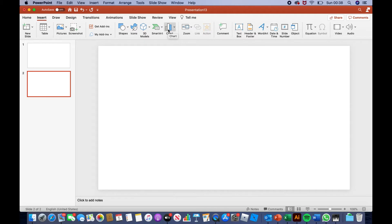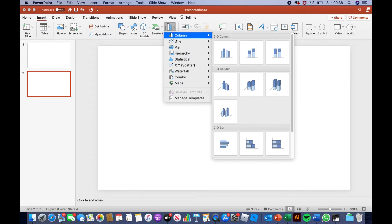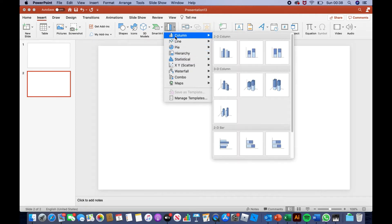You found the chart icon. You will see an arrow beside it — click it. Here you will see different types of charts that you can choose from. For example, column chart, line chart, pie chart, and many more. For today, we'll look at column chart.